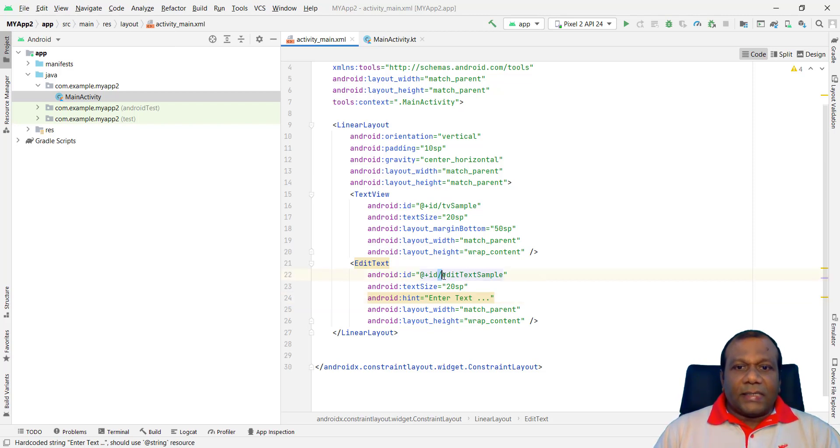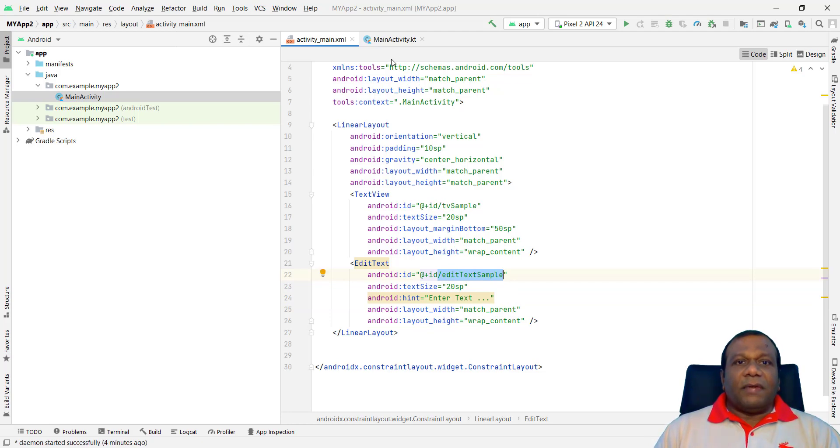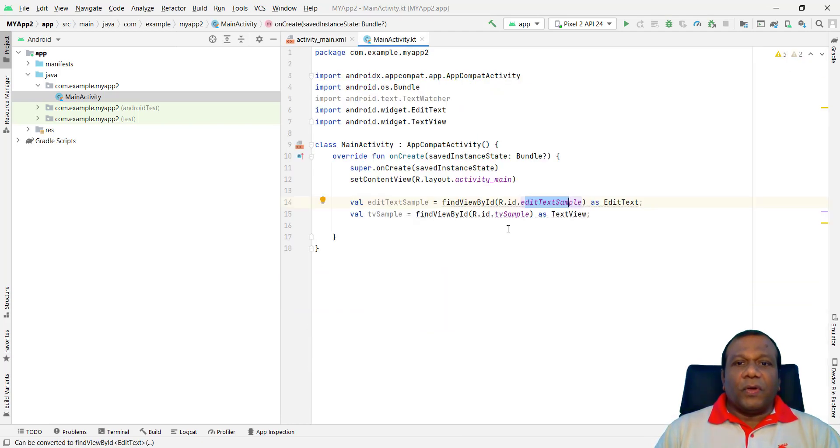Yes. Here. EditText sample. For the other one. We gave. TV sample. So those two. Here. We have. Initialized.